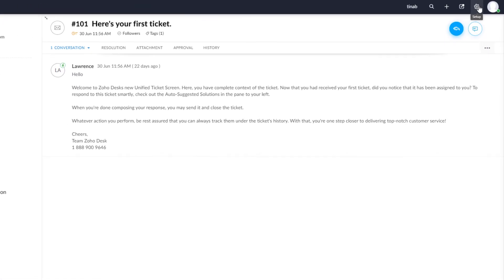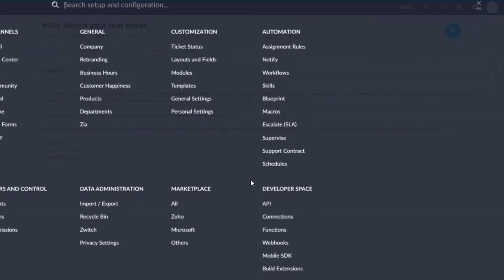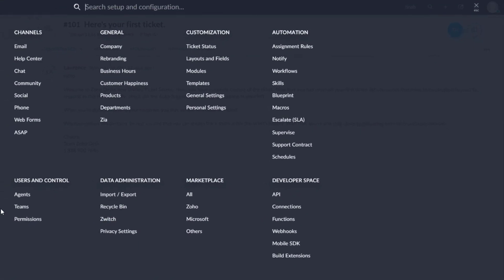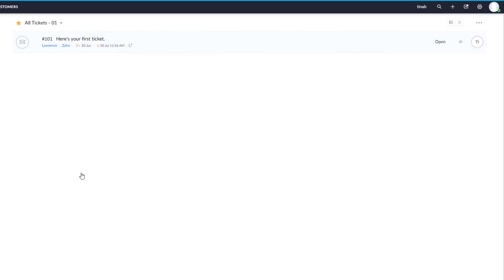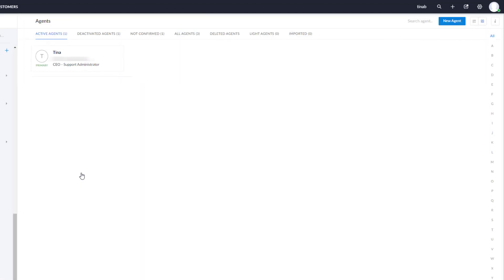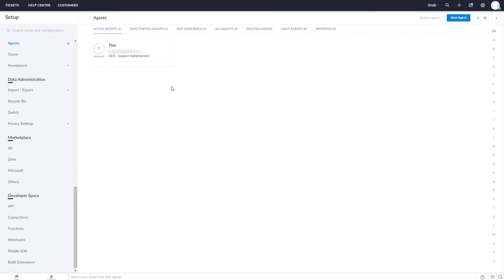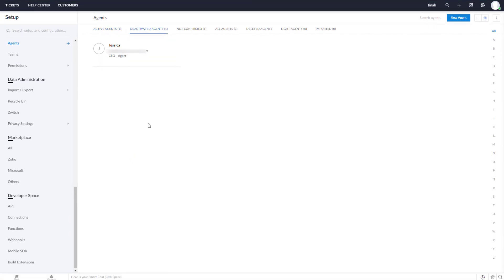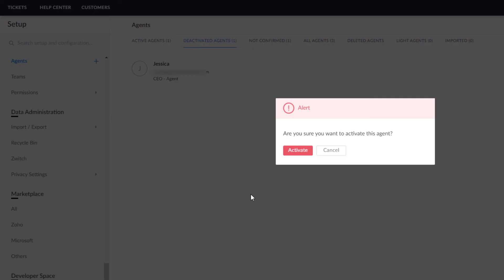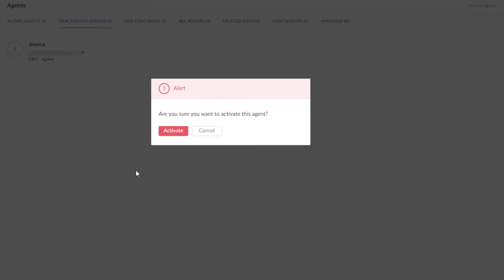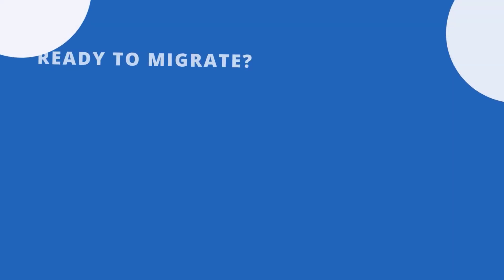Return to Settings. Choose Agents under Users and Control. Pick the deactivated agents view. Then find the necessary agent profile in the list, and click the Activate icon. In the pop-up window, click Activate again to confirm the action.